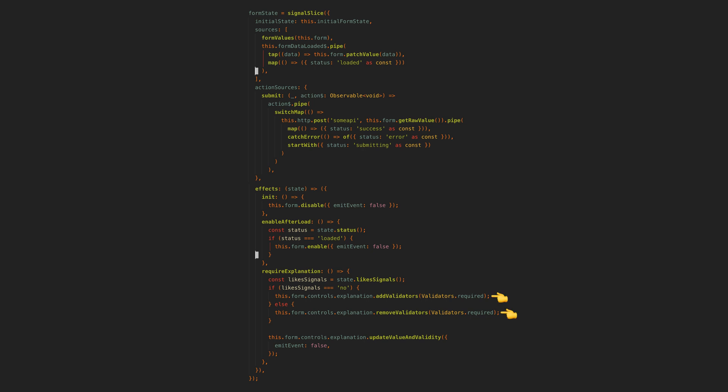We have imperative effects modifying the validators in the form. So to know when the explanation field is required we need to search through the effects to see when validators are being added or removed.